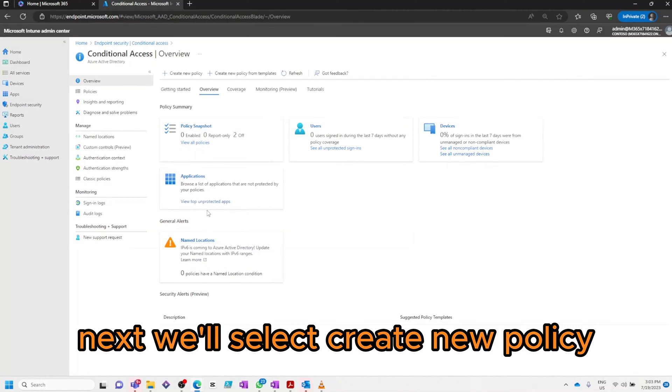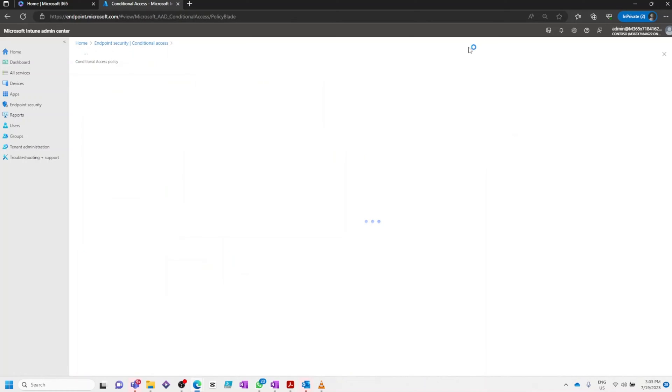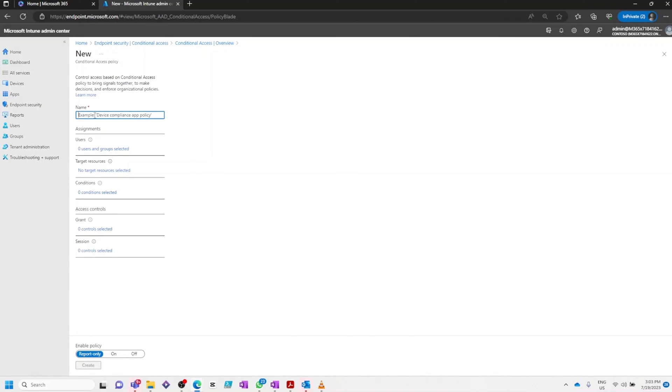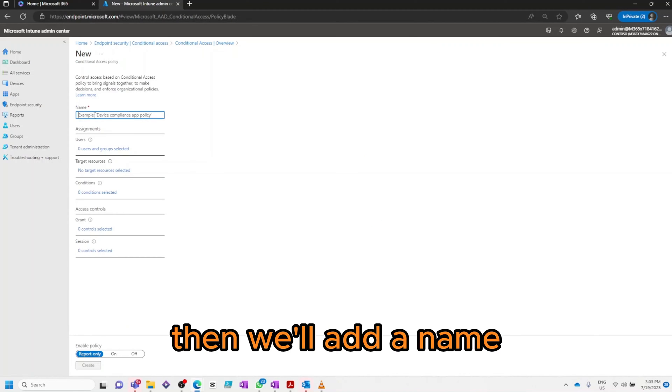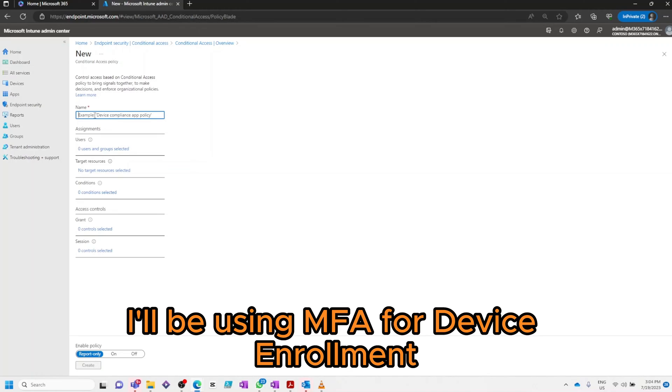Next we'll select Create New Policy, then we'll add a name. For this example I'll be using MFA for Device Enrollment.